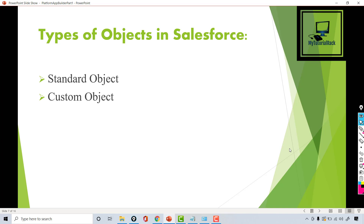Hello, this is Deepika from mytutorialrack.com. In this tutorial we will talk about types of objects in Salesforce. Basically we have two specific types of objects: one is the standard object and the other one is the custom object. So what is the difference between a standard object and a custom object?